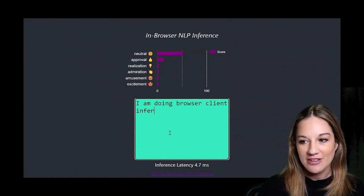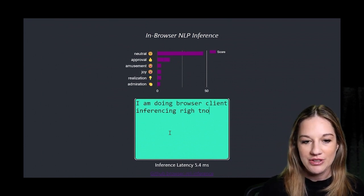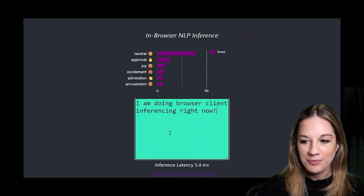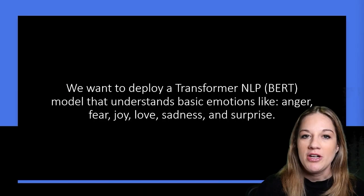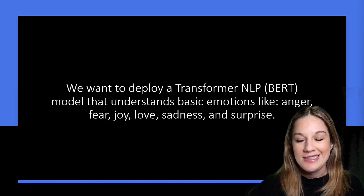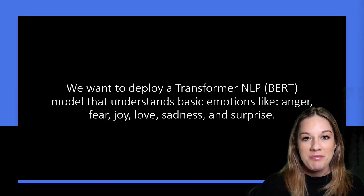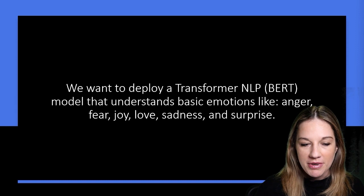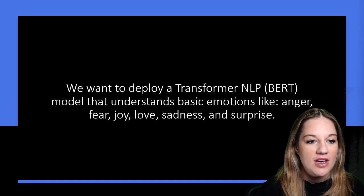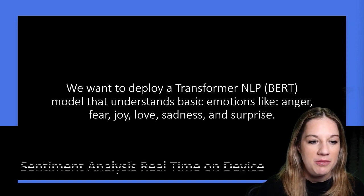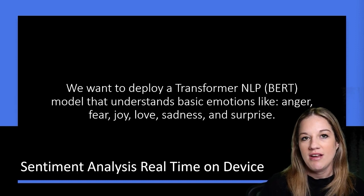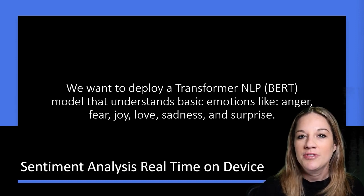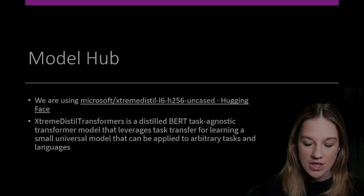And if you take a look, it actually gets really good accuracy as well. So the model that we're going to be using is an optimized BERT model. And we're going to be building that sentiment analysis real-time inference on device, which you just saw.